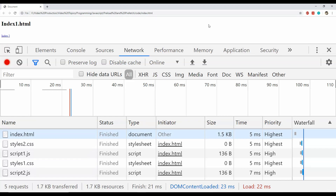The priority of CSS and scripts can be turned to low when we are using the async attribute with them. You must be thinking how setting these priorities to internal or external resources will help us achieve improved loading performance for our website.